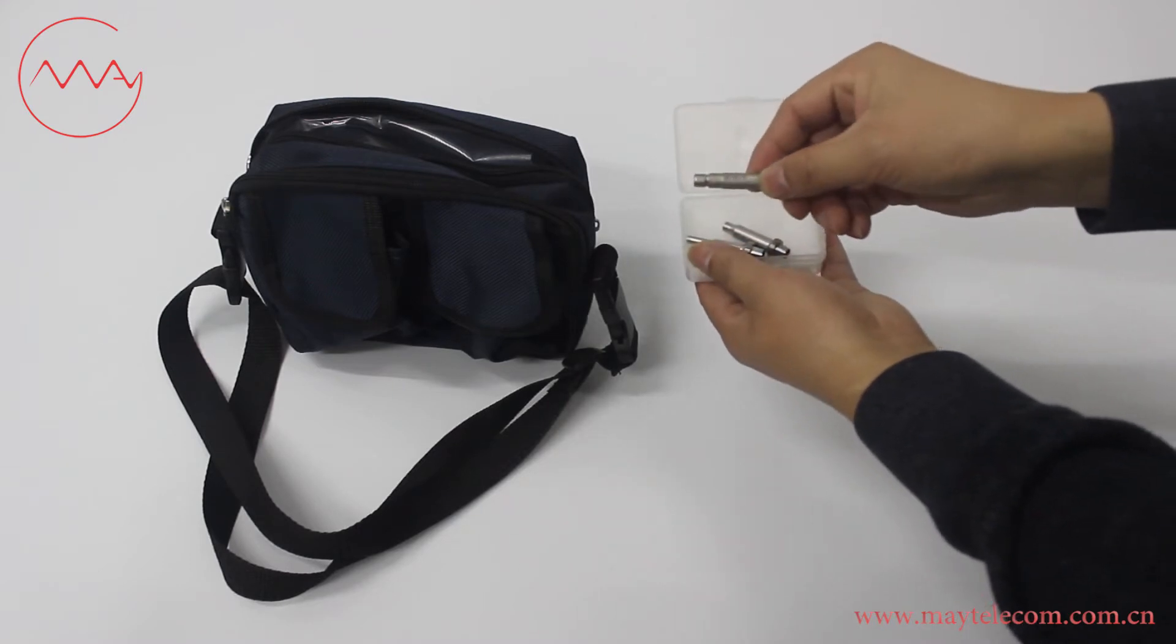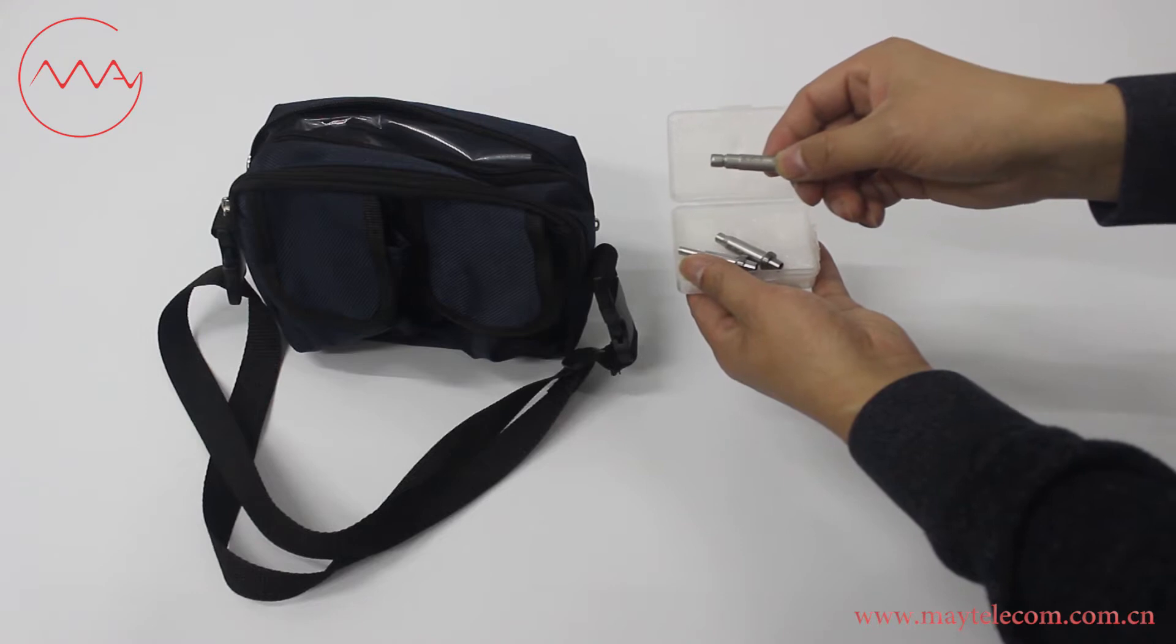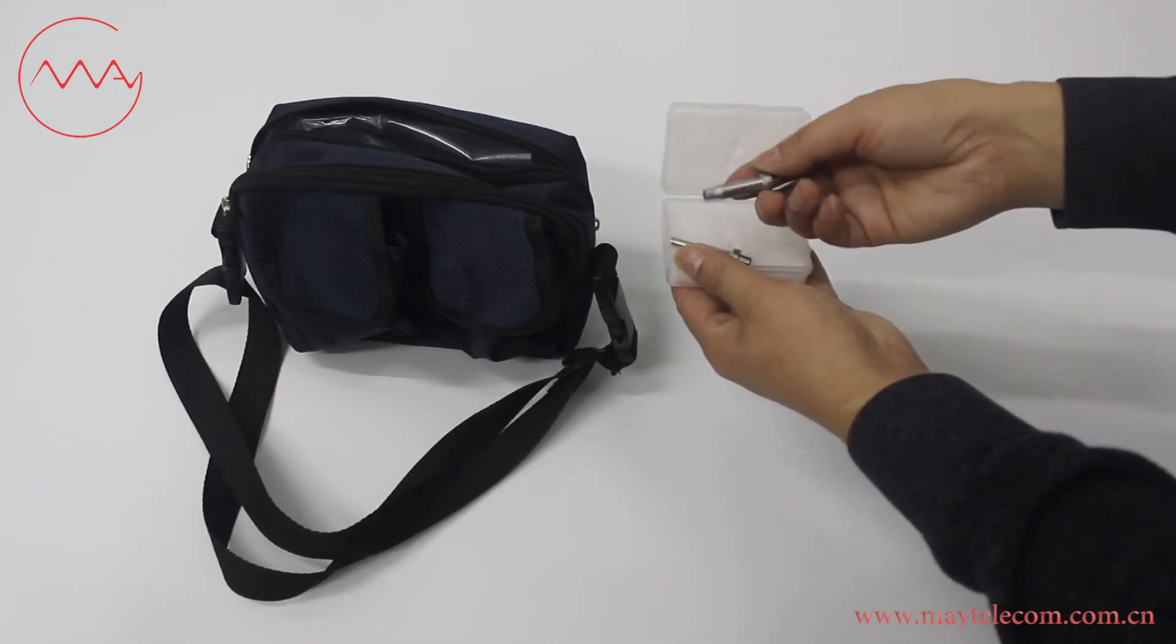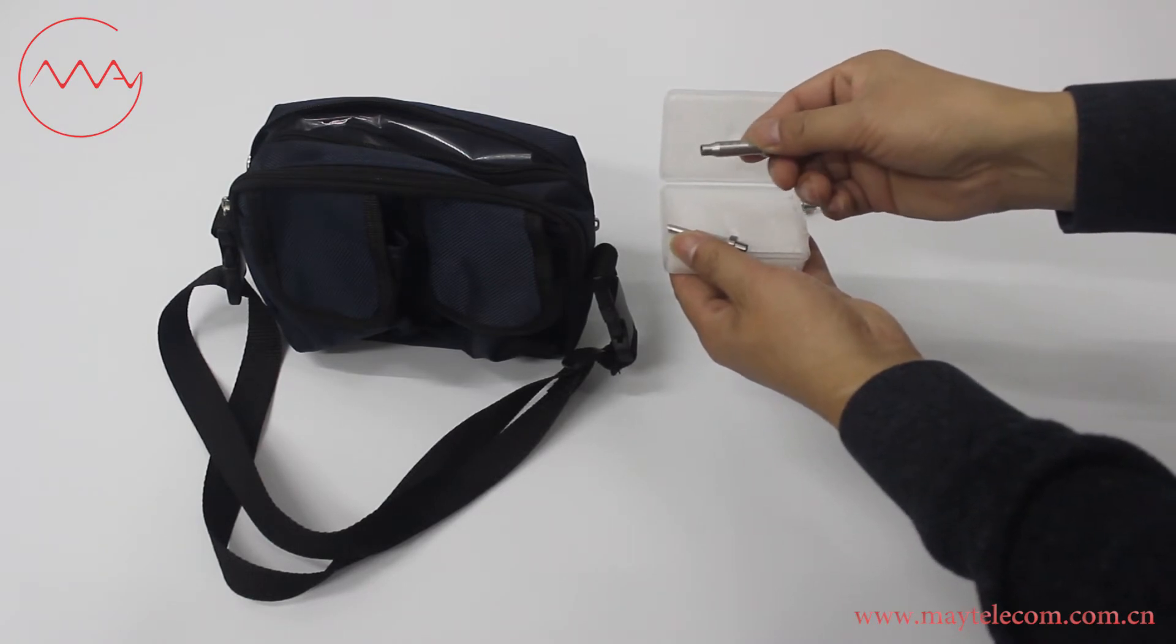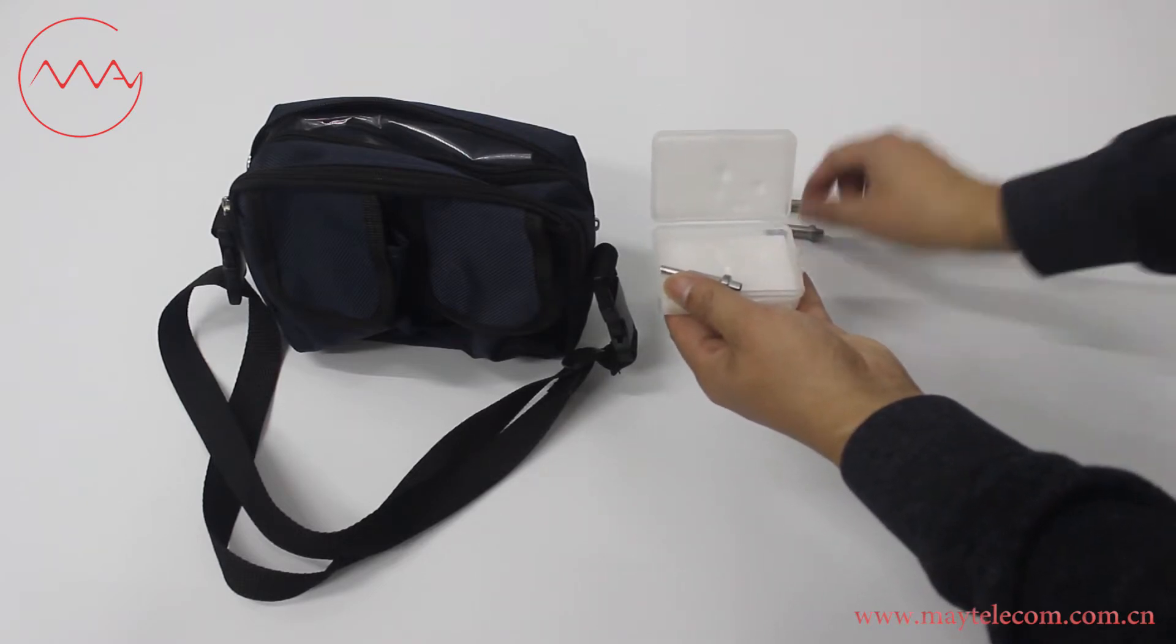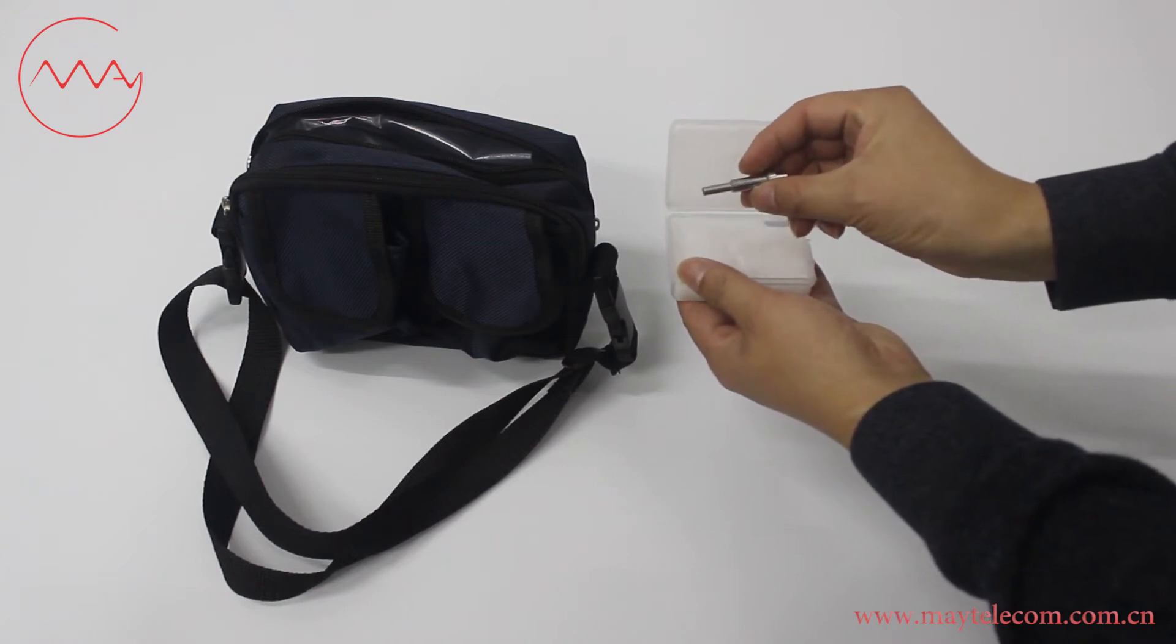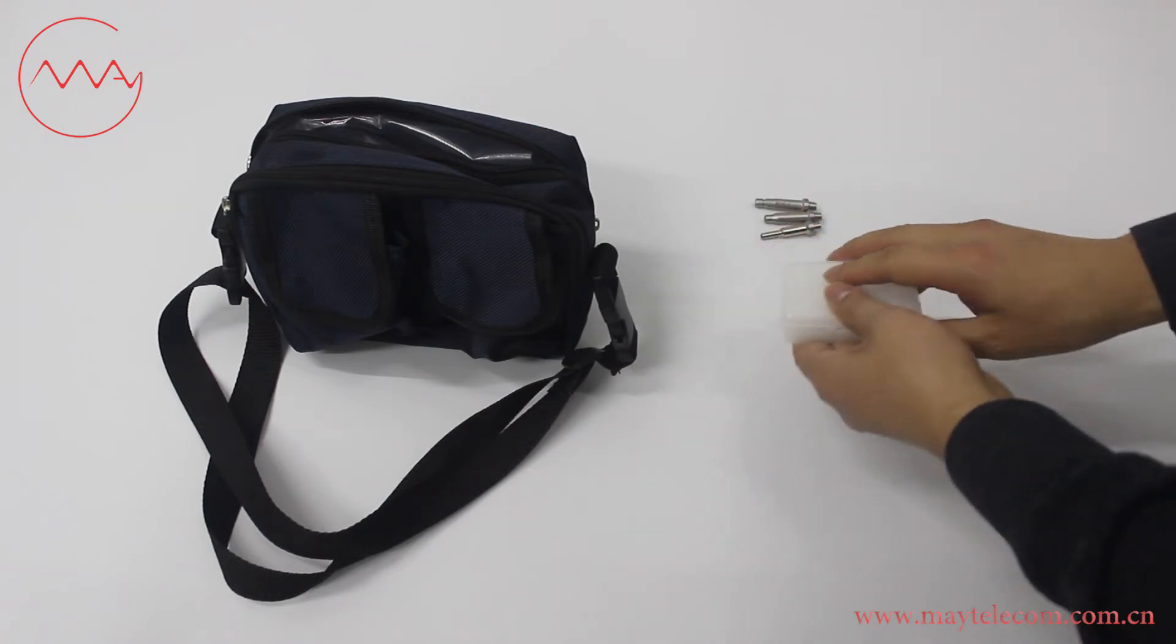Female SCPC tip for bulkhead SCPC adapter and connector. Female FCPC tip for bulkhead SCPC adapter and connector. Female LCPC tip for bulkhead SCPC adapter and connector.